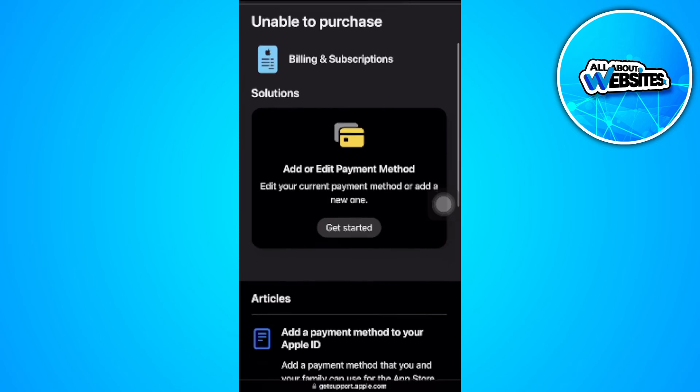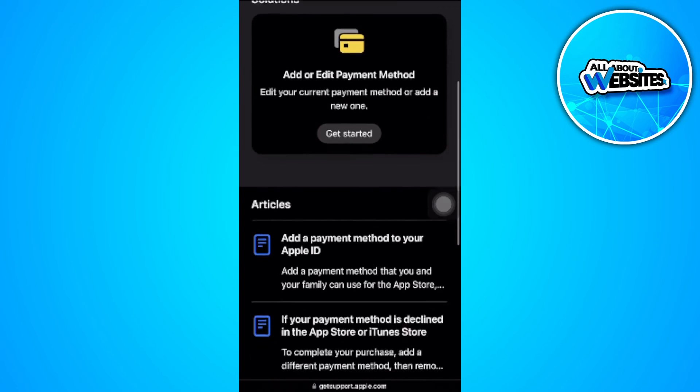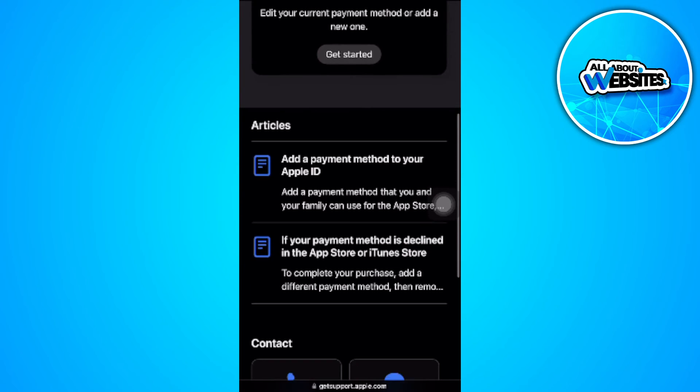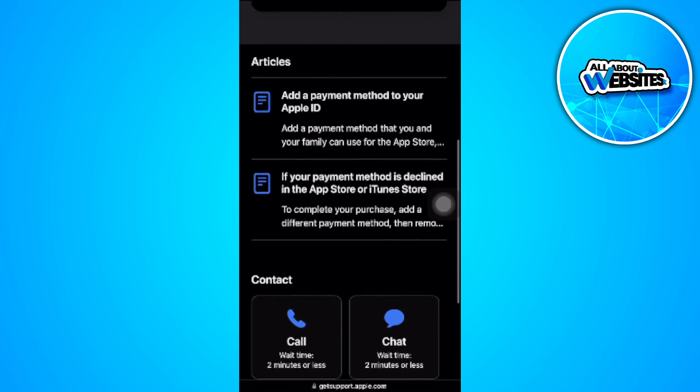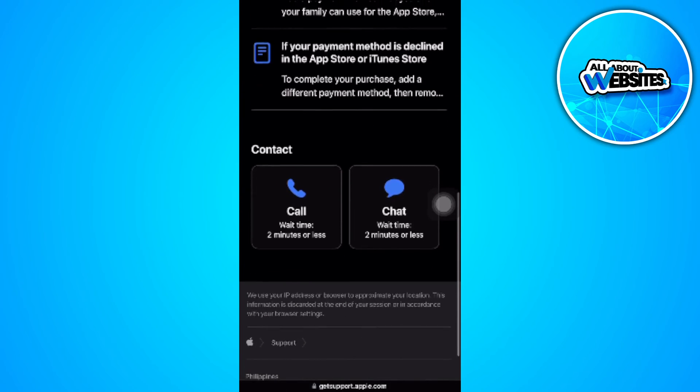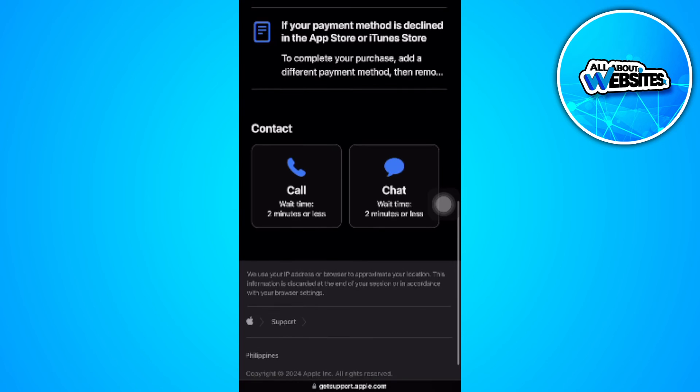And now you'll see the solutions and articles right here, but you want to scroll down until you find 'contact.' So we will be contacting customer support for Apple.